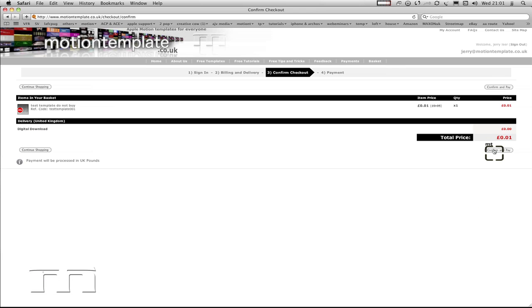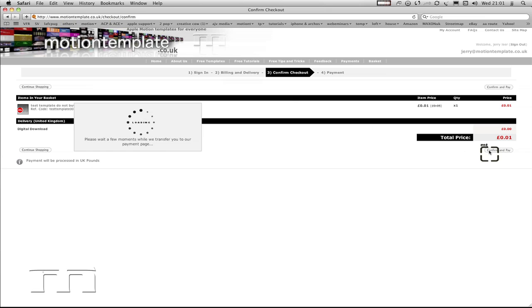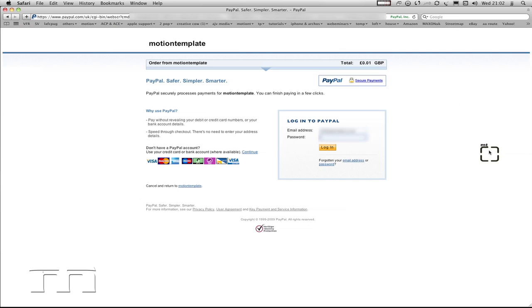Now if I wanted to buy more templates, I could go over to continue shopping, but I don't. So I'm going to click confirm and pay, and this will transfer us over to PayPal. At the moment we're on the motion template site. When I click this, you can see that we're now on the secure PayPal account.